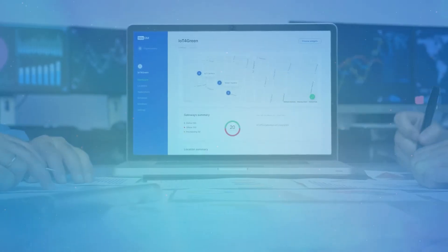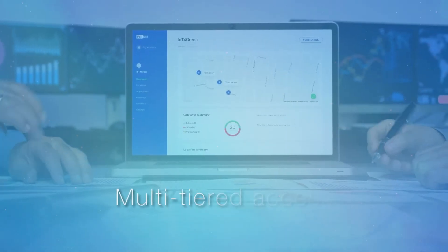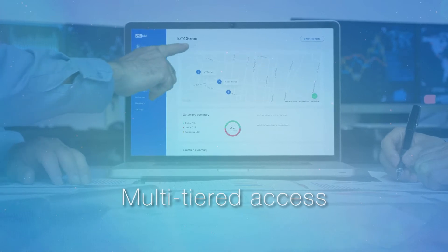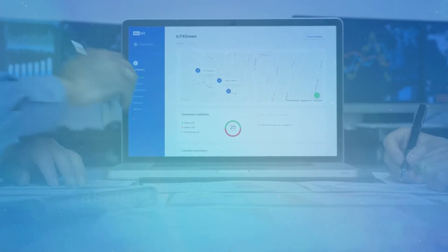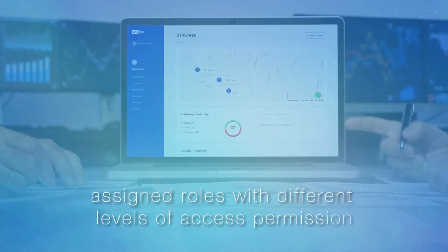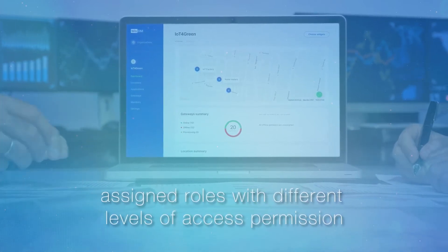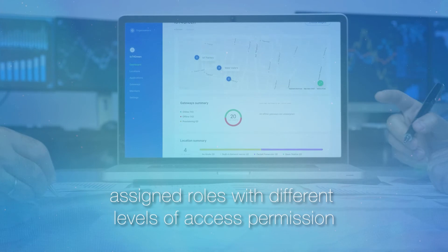You also have the option of multi-tiered access, where different users can be assigned roles with different levels of access permission.